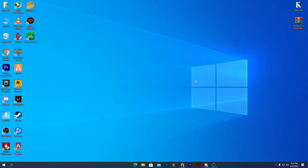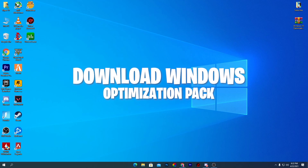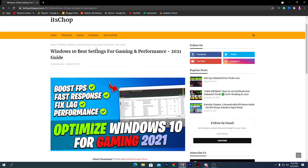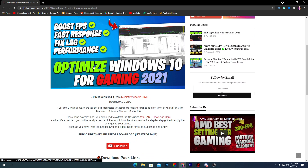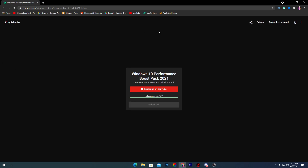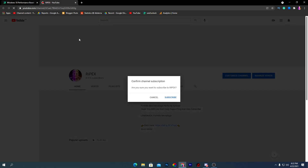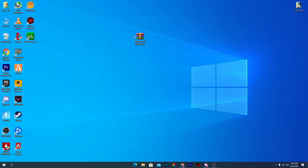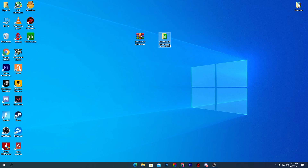The first step before doing the optimization: go into the description of this video and download the Windows 10 Optimizations Pack. When you click the link, it will take you to a website — just scroll down and click the download button. It will take you to a page where you subscribe to my channel, and then your download link will be unlocked. Click the button and it will take you to Google Drive to download the pack. After downloading, right-click and extract it to your desktop.